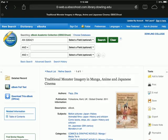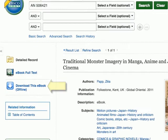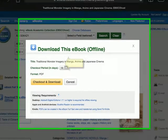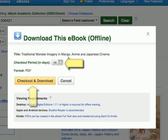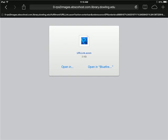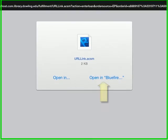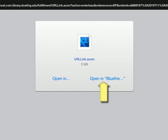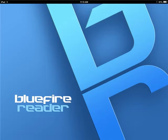Once you're logged in, you'll be returned to the ebook page. Follow the Download this ebook link and you'll get a message stating that you will have the book for 14 days. Follow the download book link and a new browser window will open with a .acsm file on it. There will also be a choice to open the file in the Bluefire Reader — select it and Bluefire will launch and begin to download the ebook.